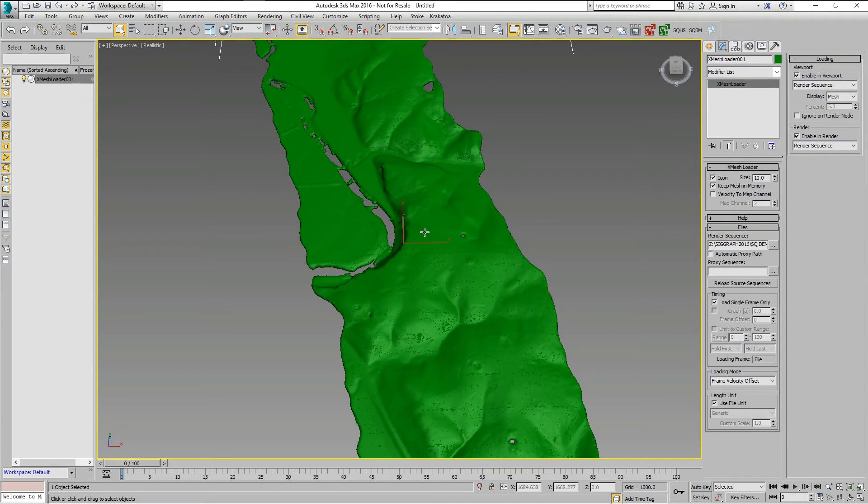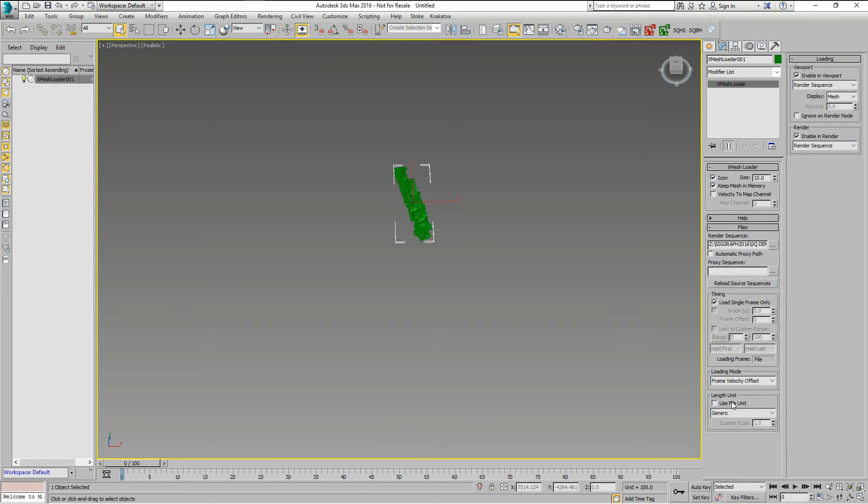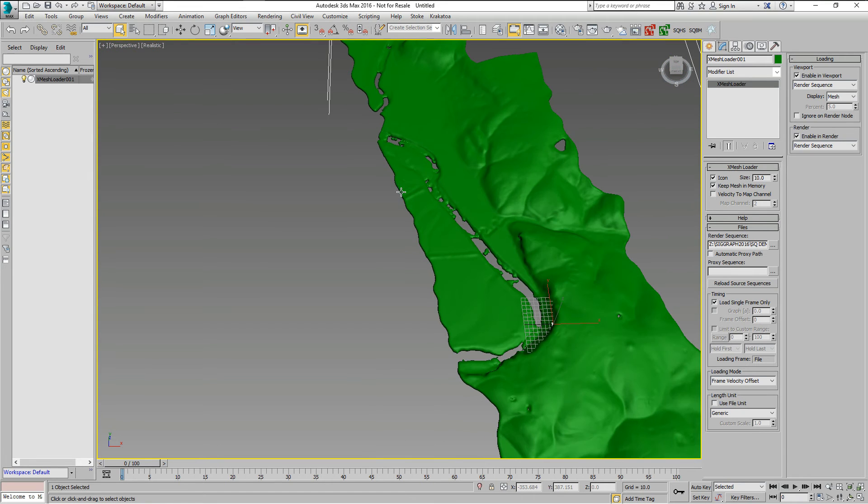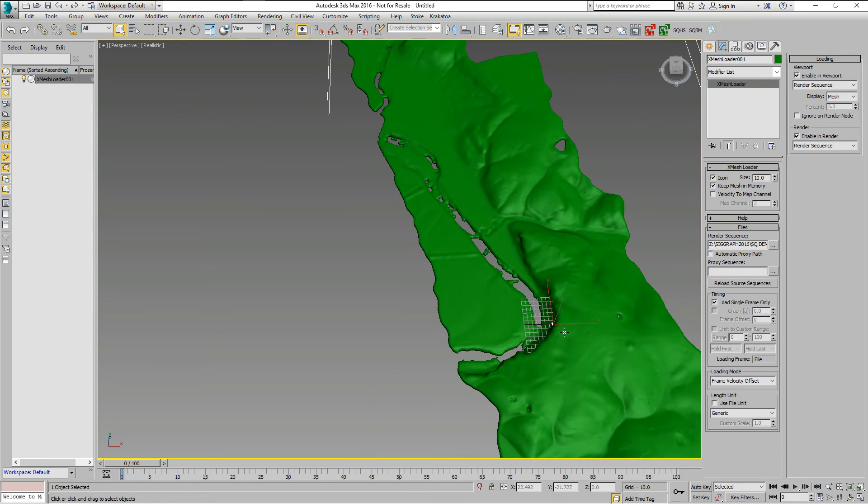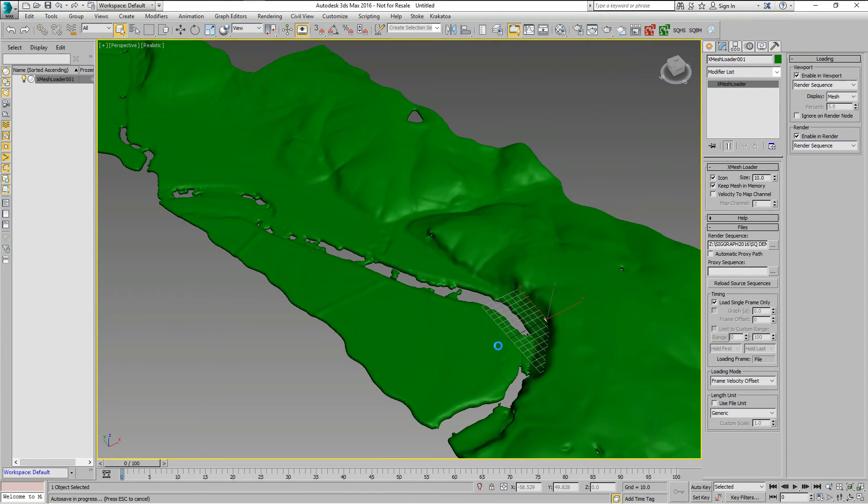As you can see, it is placed correctly at the world origin. This is even better visible when we scale it down to generic units.